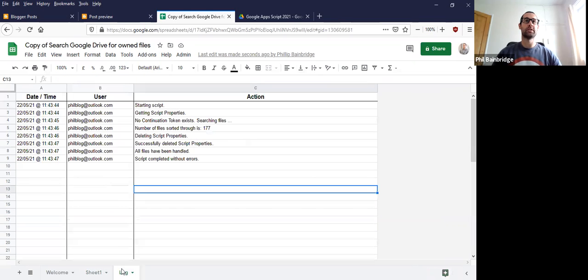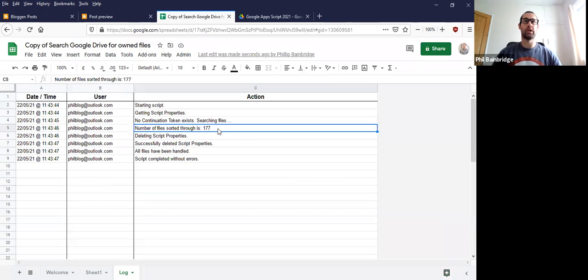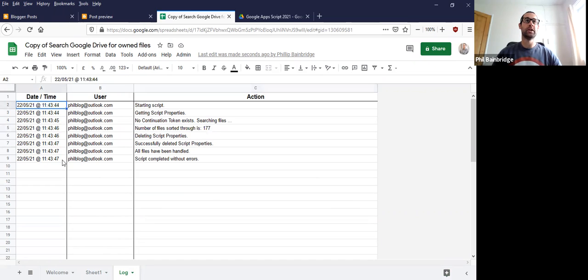If you're interested in how quickly and how many files it went through, the log sheet can help you. That ran for 177 files, and as you can see, it took about three seconds to do that.